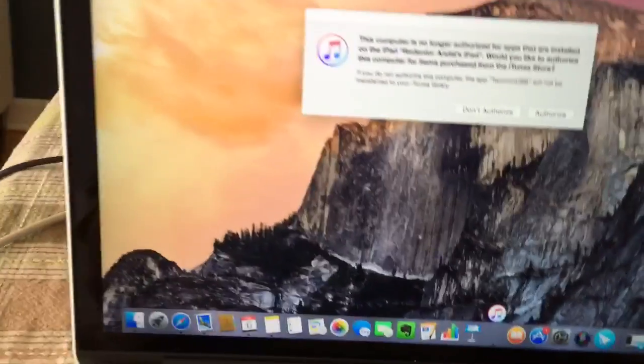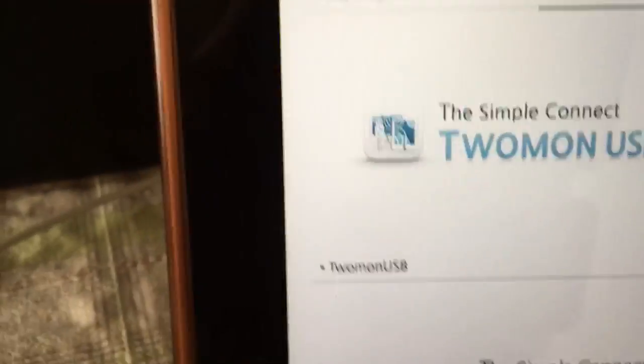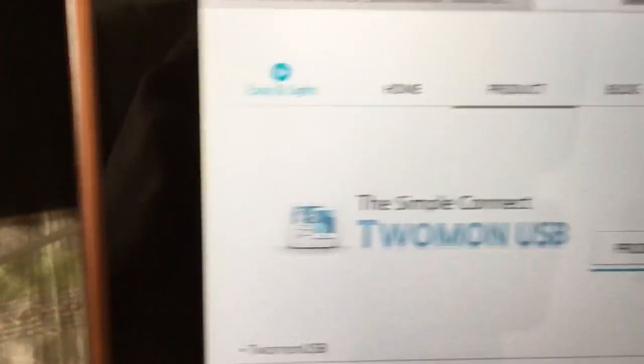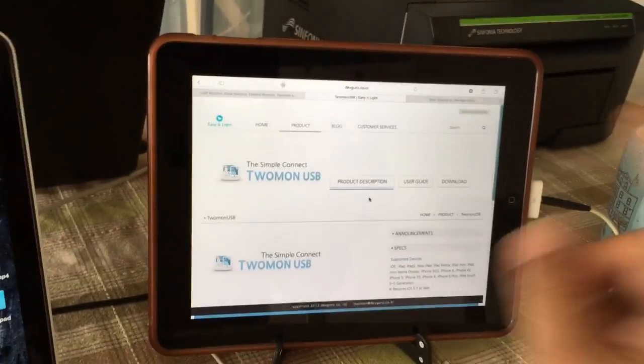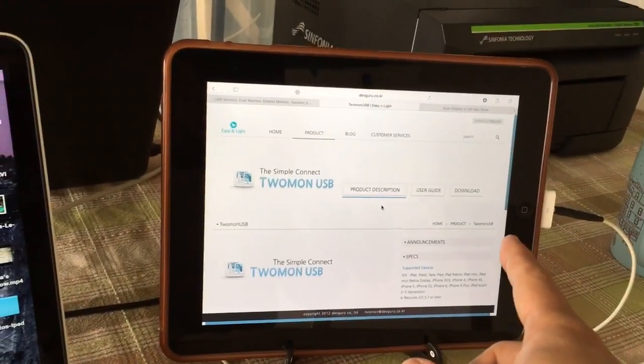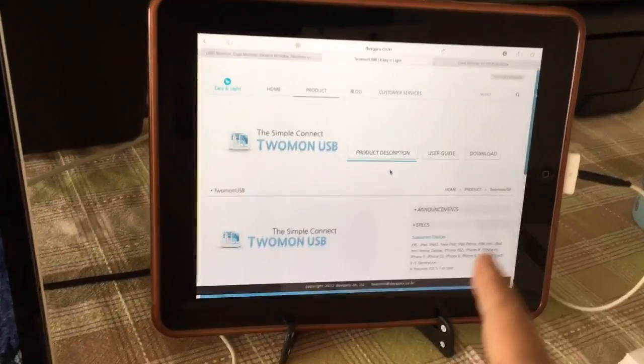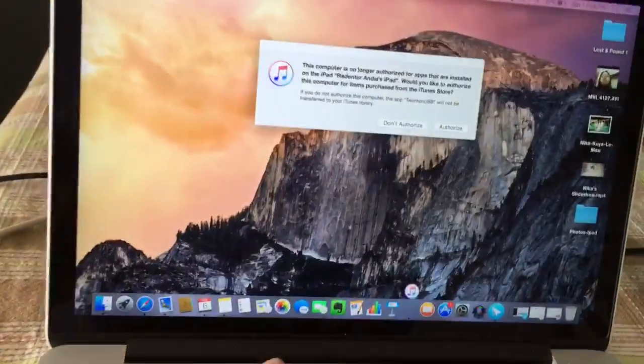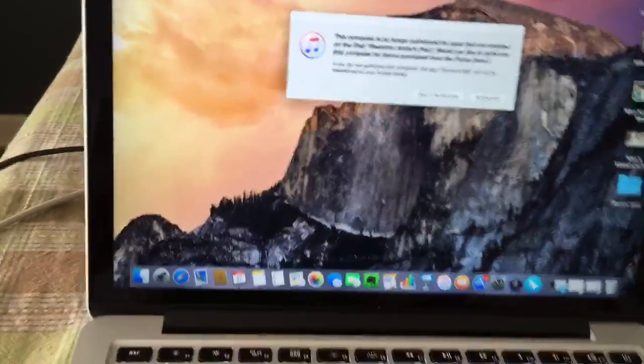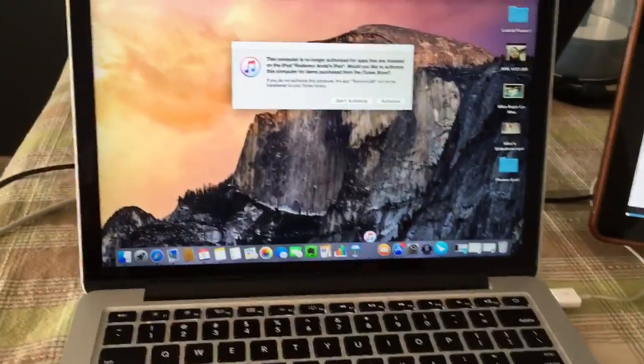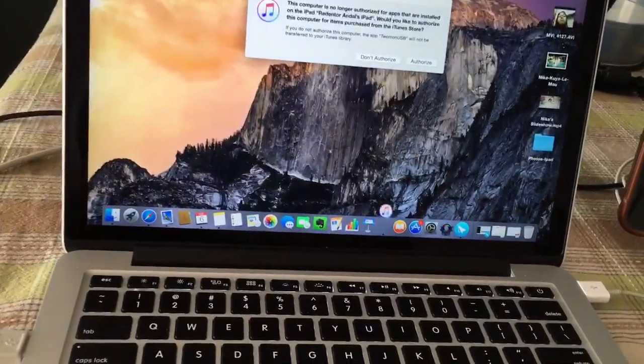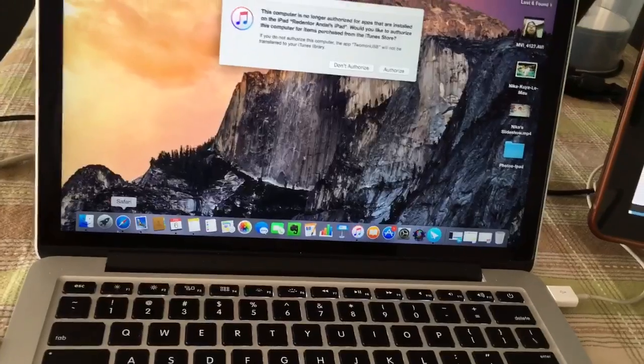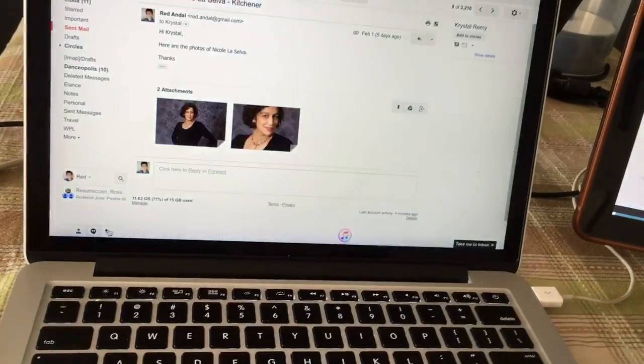If not, it's called 2mon USB, so you can basically use your iPad, your old iPad, as a second monitor. It works on a PC, works on USB.